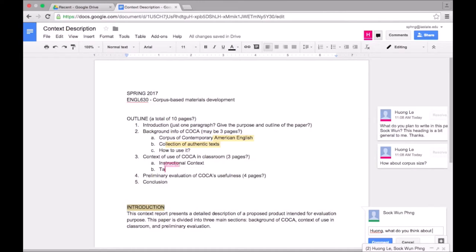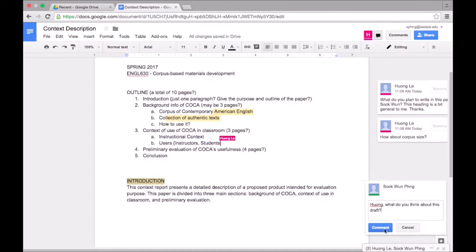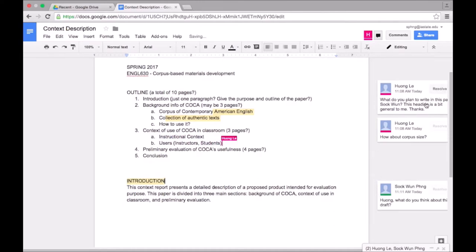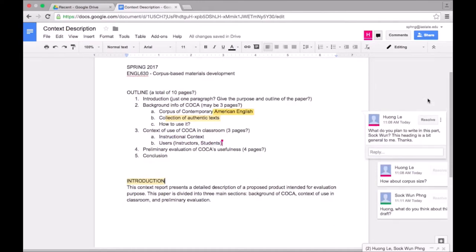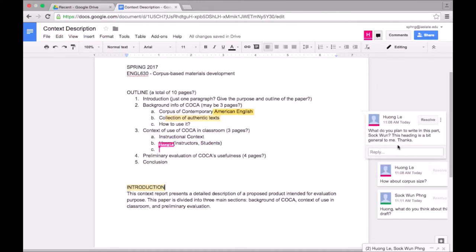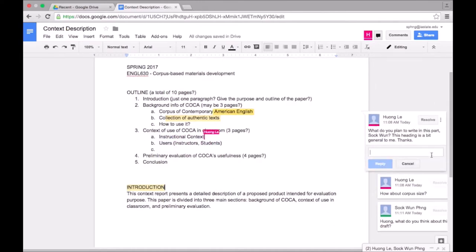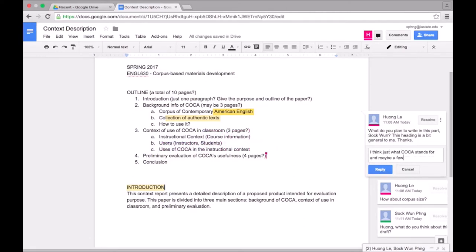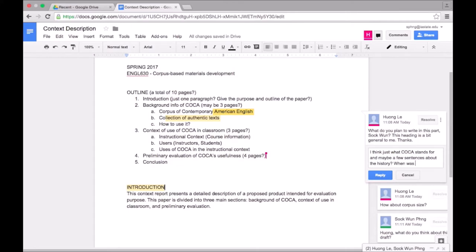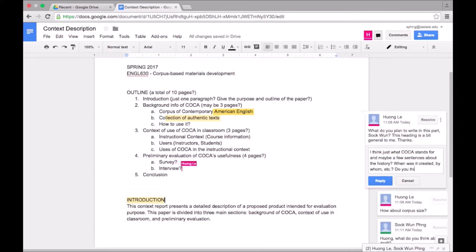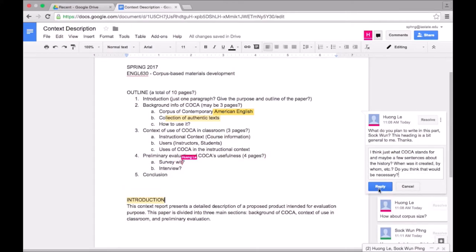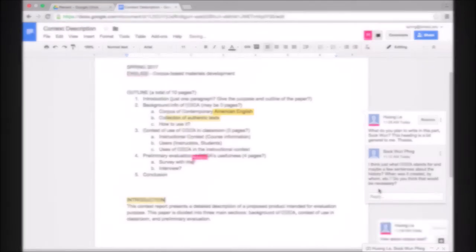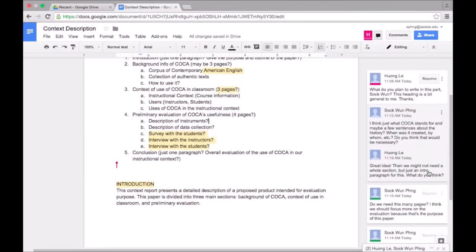Likewise, Huang can leave comments on places she wants me to take a look at. I can reply to her comments like so. It looks like she's asking me for more information on this bullet point because it sounds too general to her, so I'm replying to her comment to explain my rationale.